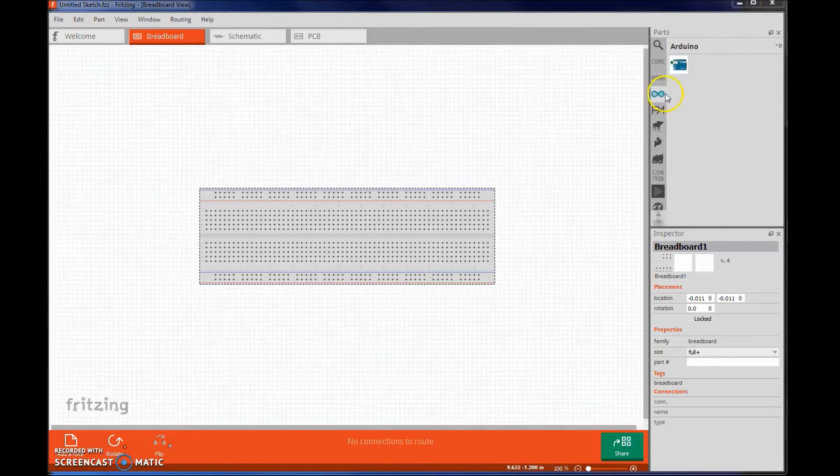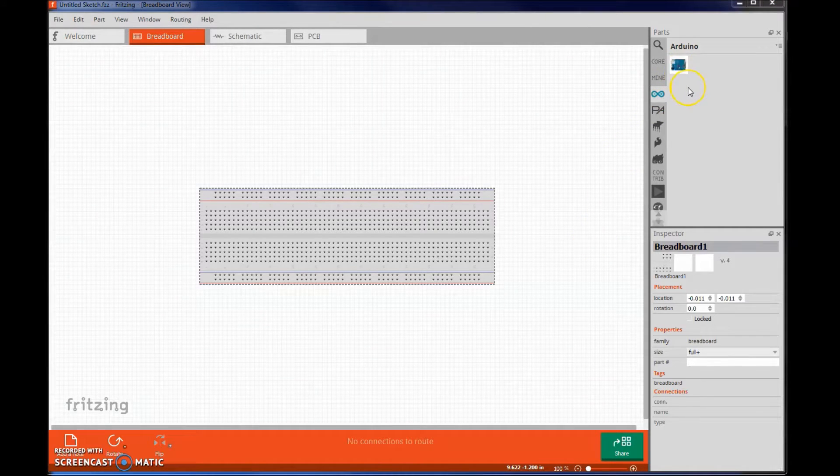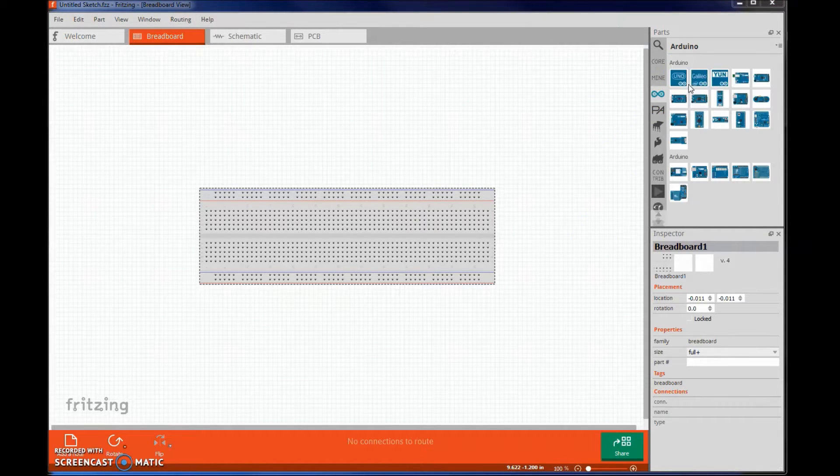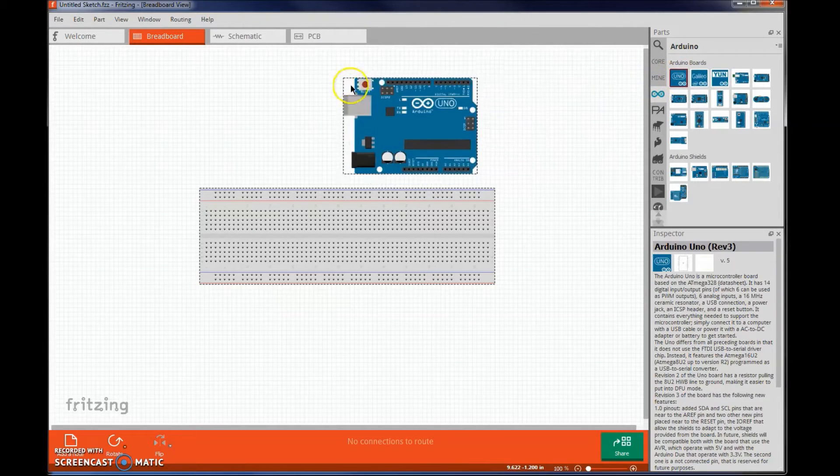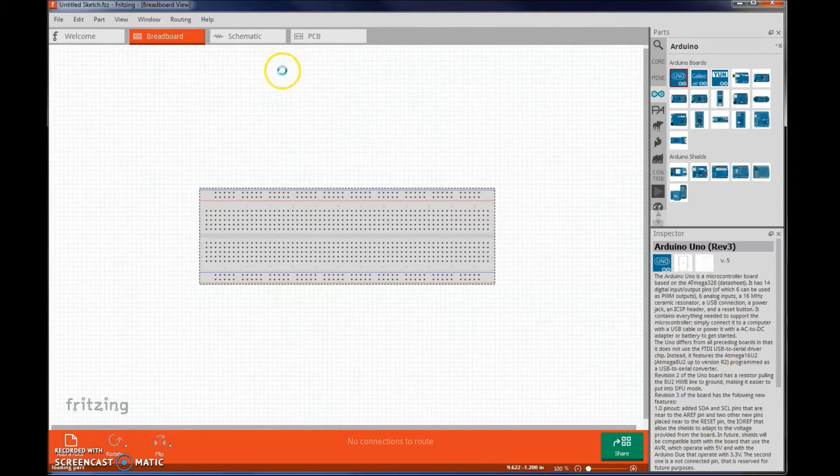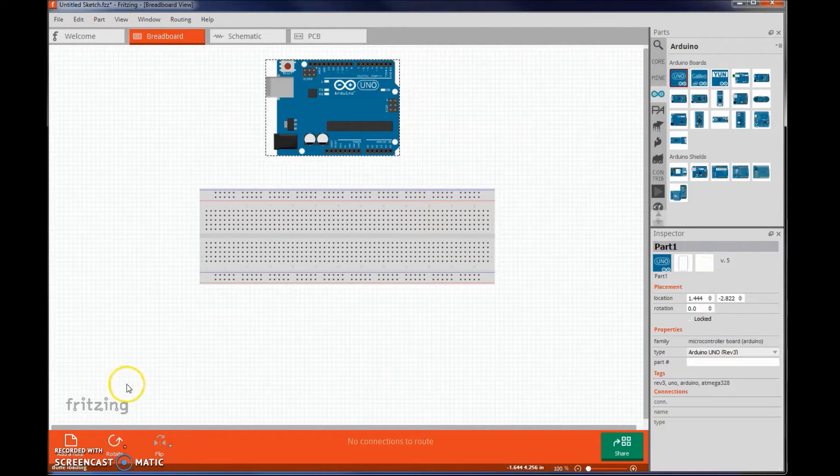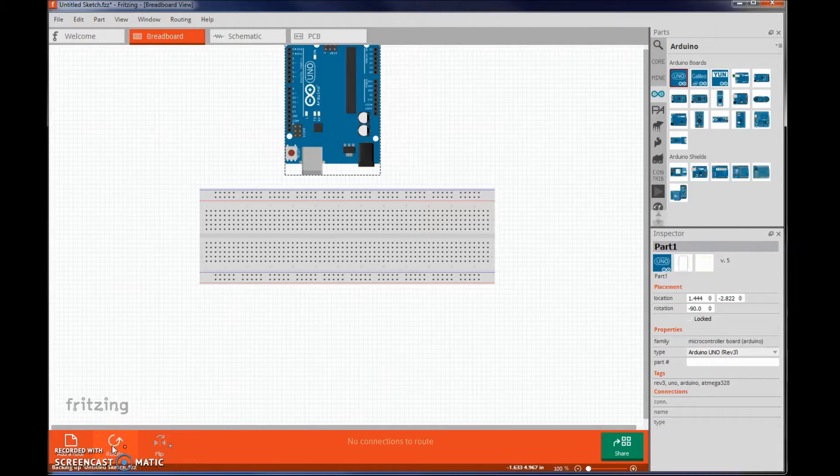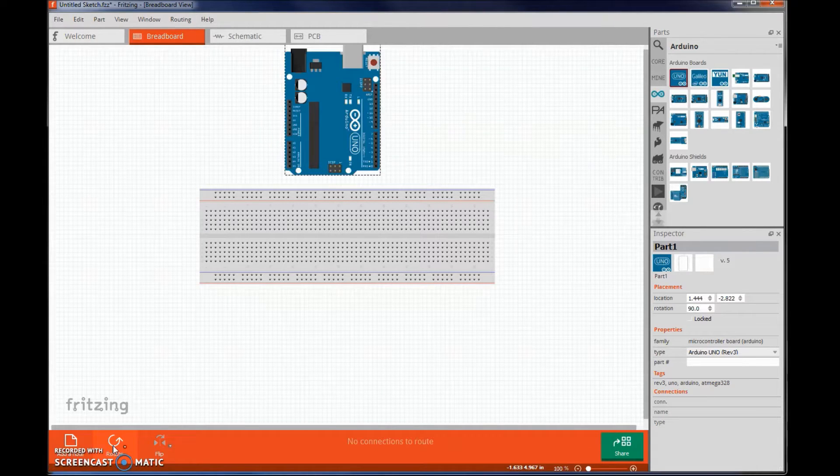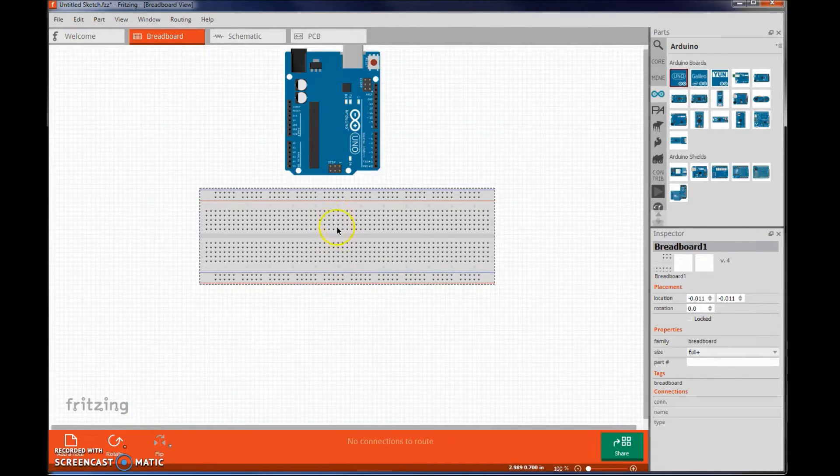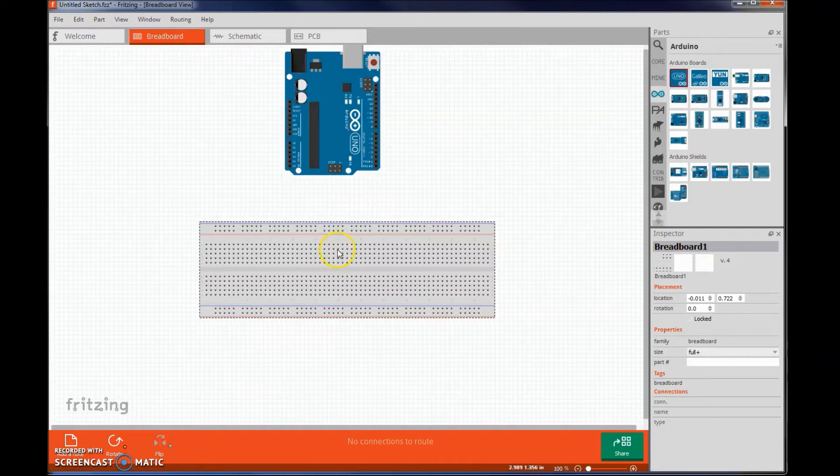Start by adding the Arduino board that you are using. In our case it's going to be the UNO. You can rotate objects using the button here. You can also move objects.